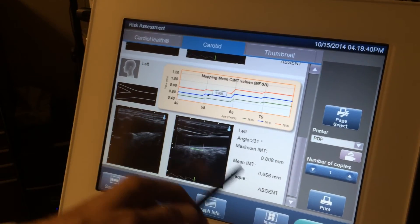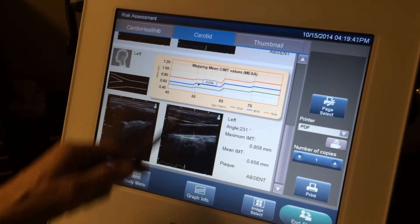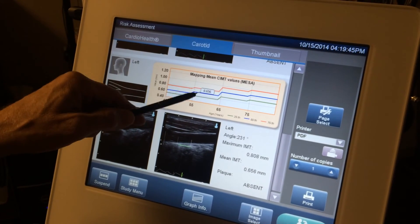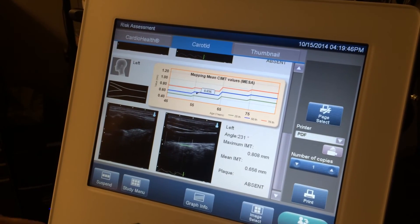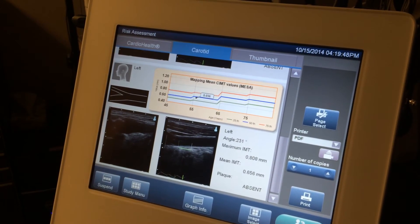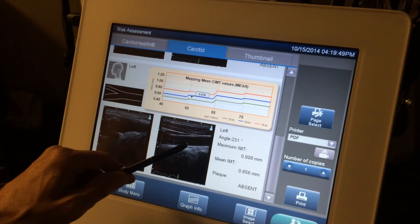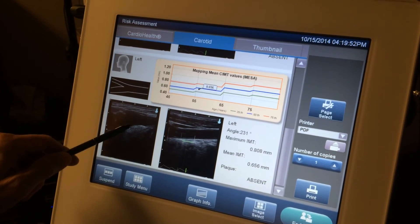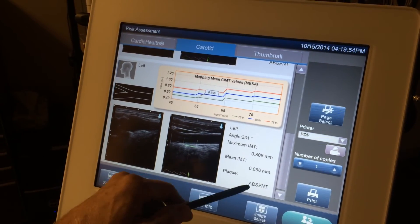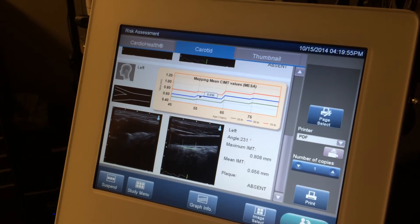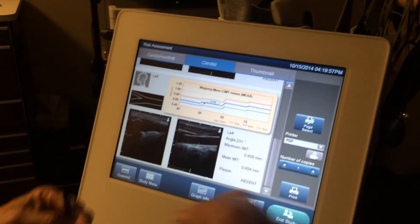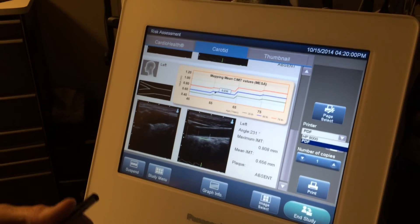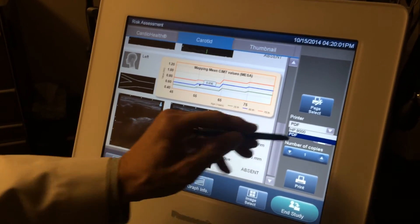And the other side is pretty similar. You're a little bit thicker at 0.656 millimeters, but you're still below the blue line, so you're less than the average thickness. Again, slightly lower risk. And on this side, there was no evidence of any plaque. So that's a good result. As a result of this, I would put you into a lower risk group for heart disease and for stroke.